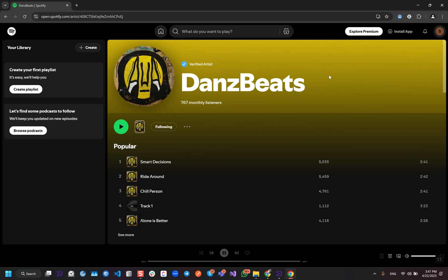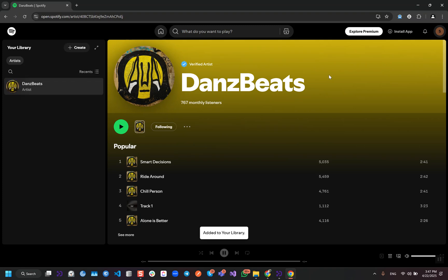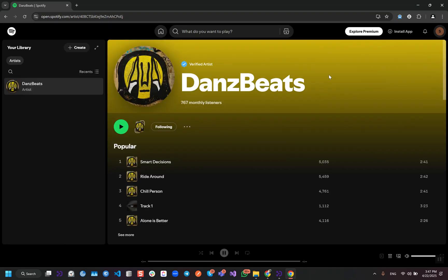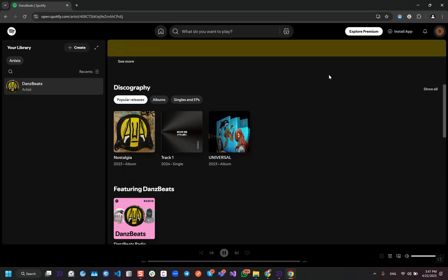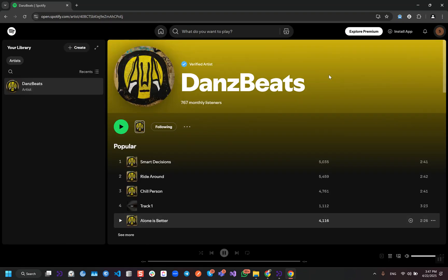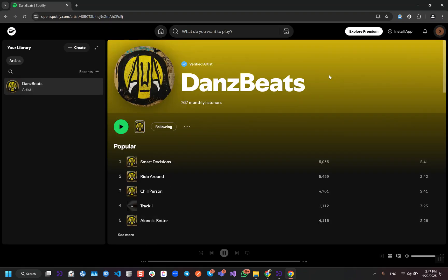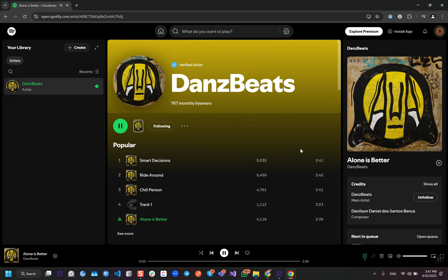This bot can really help an artist to boost engagement on Spotify. We were testing this system for the last few months, and after testing, now we are going to show you this bot.